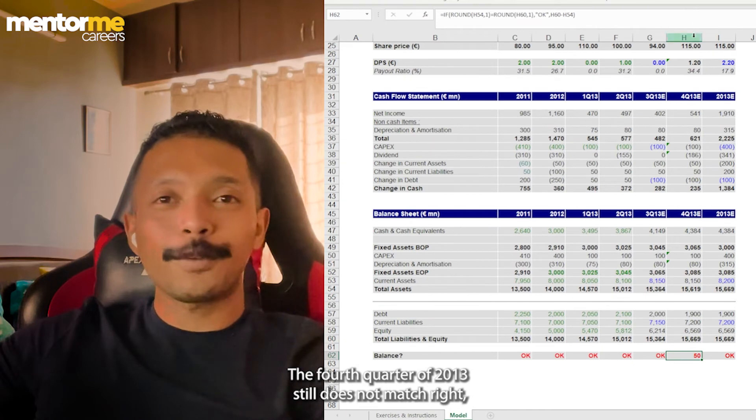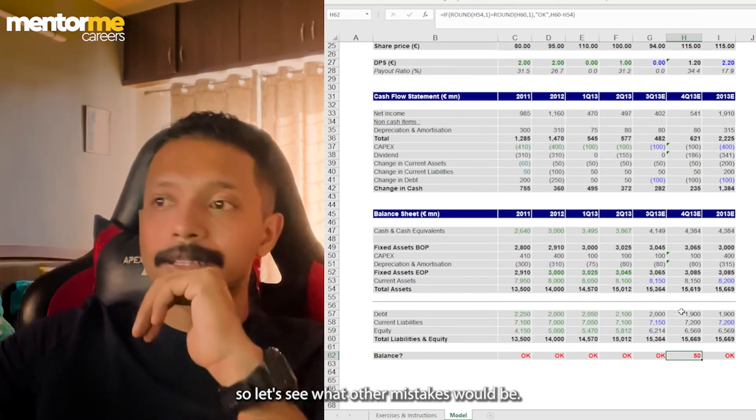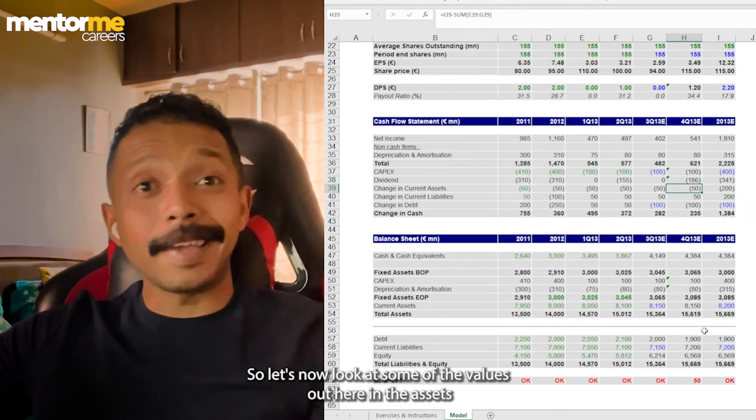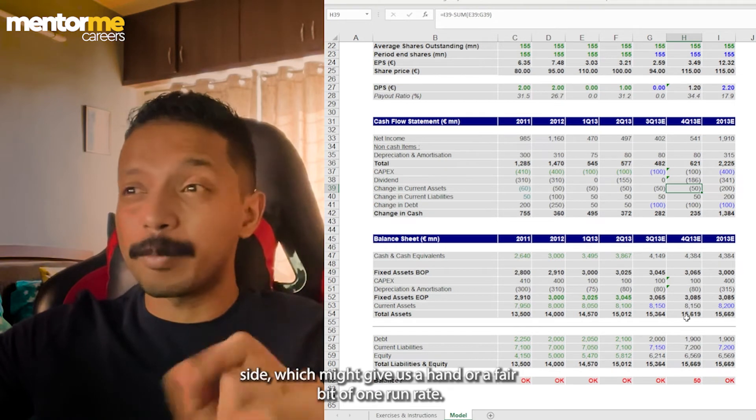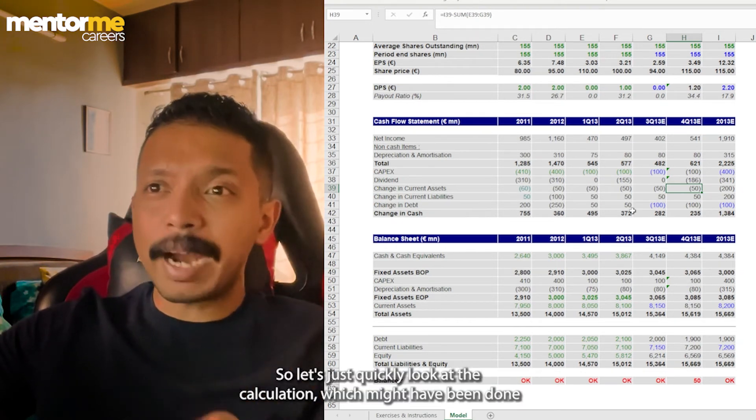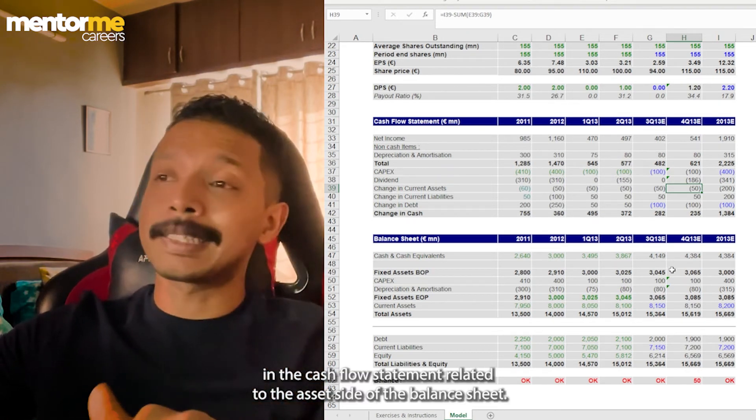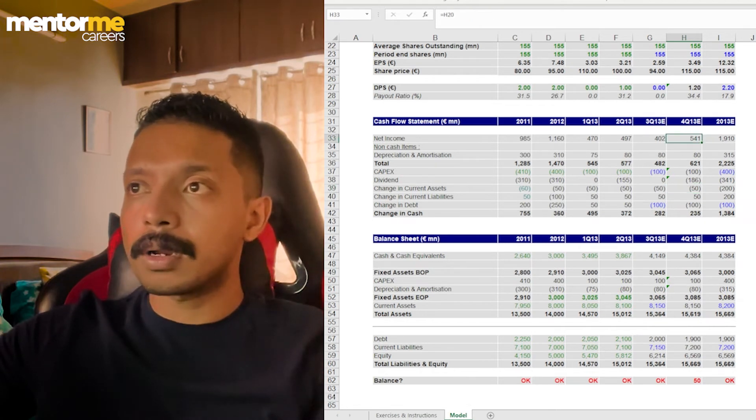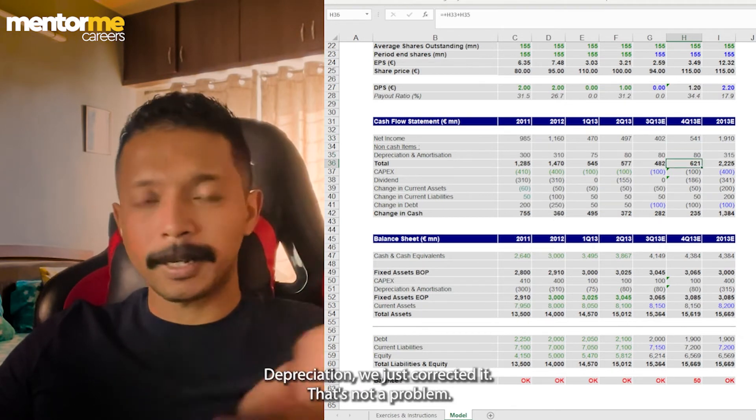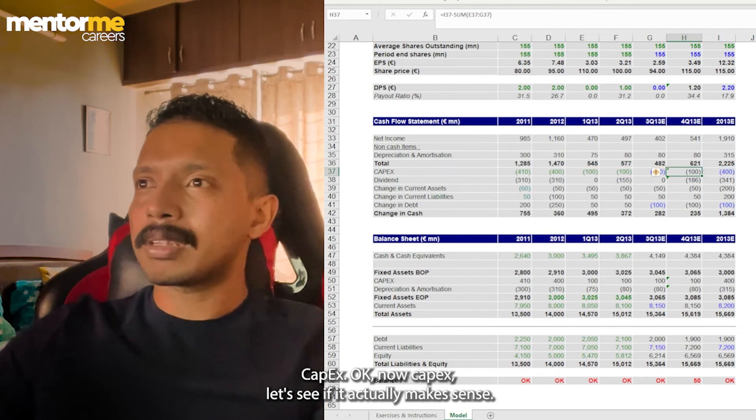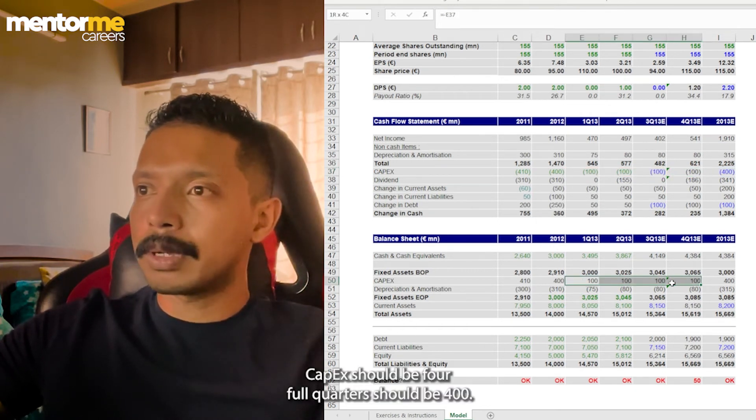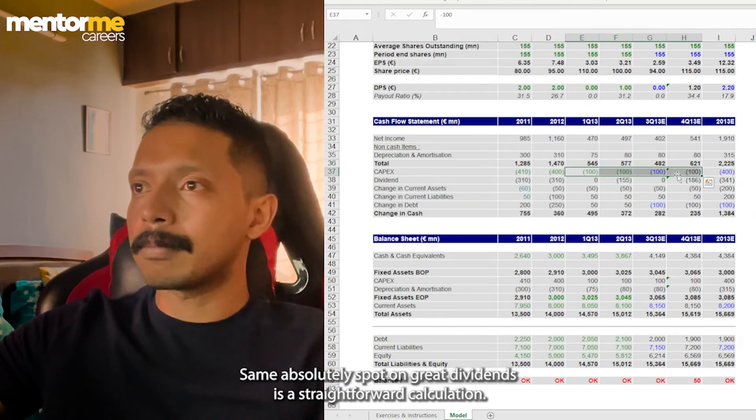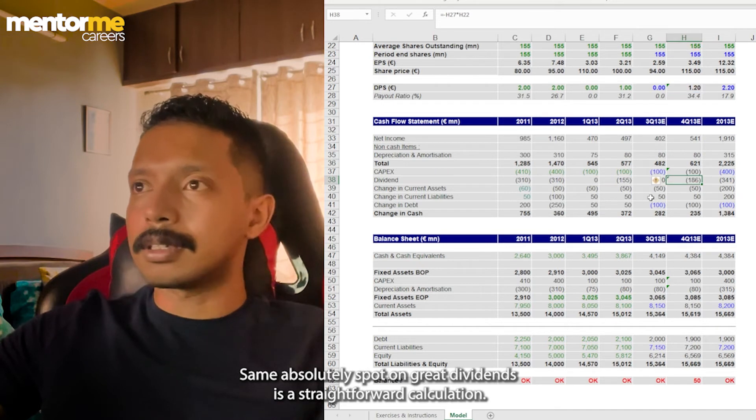Now for benefit of the doubt, what we're going to do is we're going to adjust the income statement value of the depreciation rather than fiddling anything out here. So let's just go out here and you can see it might be a typo here because suddenly the amortization is 25 for all the years, but suddenly it's 50. So maybe the mistake is a typo out here. So I'm just going to change that. And now you can see that the balance sheet out here is matching with the balance sheet in the cash flow statement. And it is also matching with the depreciation in the balance sheet. Now the fourth quarter of 2013 still does not match. So let's see what other mistakes could be. So let's now look at some of the values out here in the asset side, which might give us a hint on where it might have gone wrong.